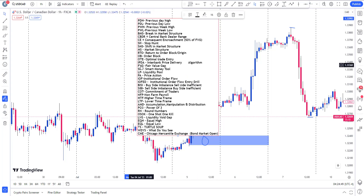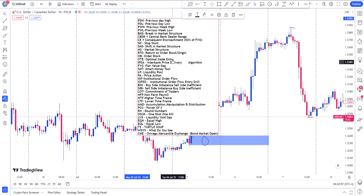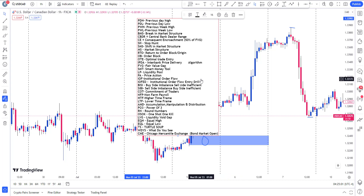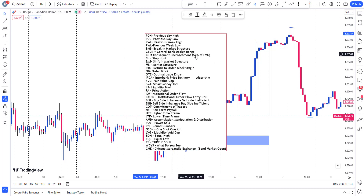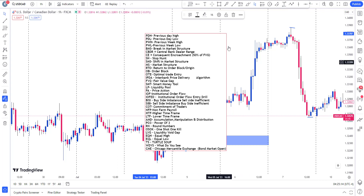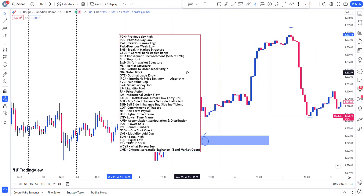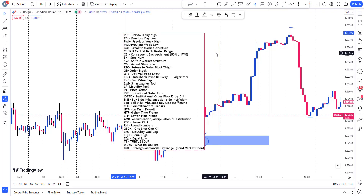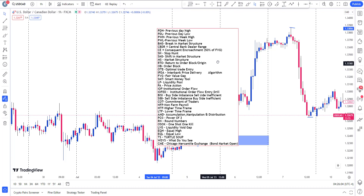Some of these terms are self-explanatory. You can see implied fair value gap, IBDA, institutional reference points, and institutional order flow entry drill. Many of them — equal highs, equal lows — I'm going to show you in subsequent videos. OTE is optimal trade entry. Central bank dealer range. Consequent encroachment is the 50% of a fair value gap. I haven't taught institutional reference points yet, but I will show you these terms in subsequent lessons.